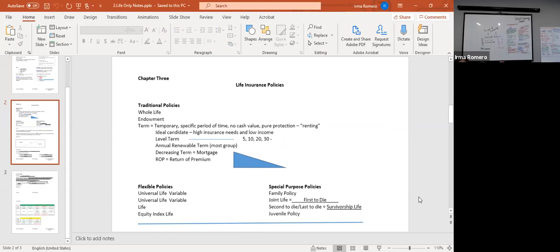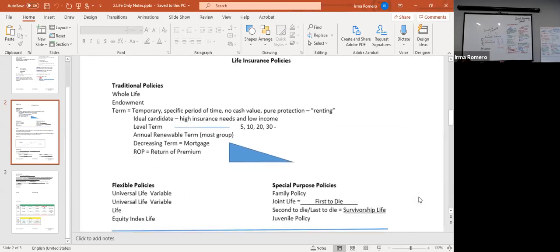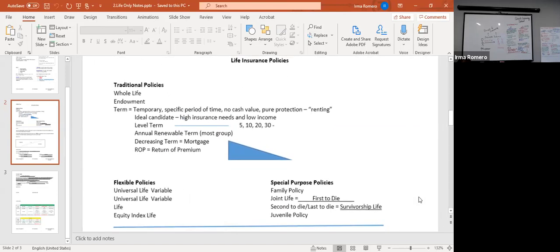I like to compartmentalize things and put them into chunks of information. If you notice right below 'life insurance policies,' the first category is traditional policies. Under traditional policies we have three: whole life, endowment, and term insurance.